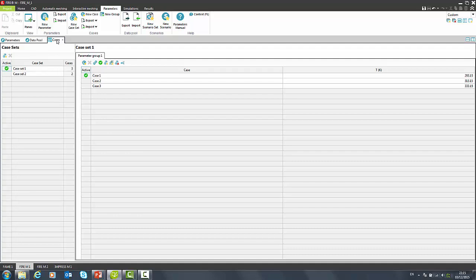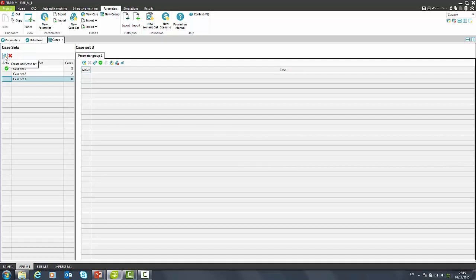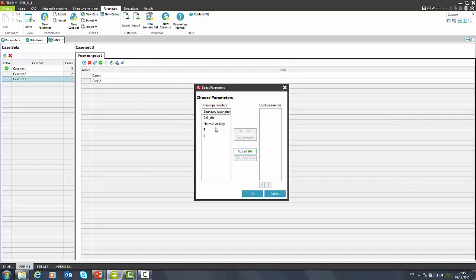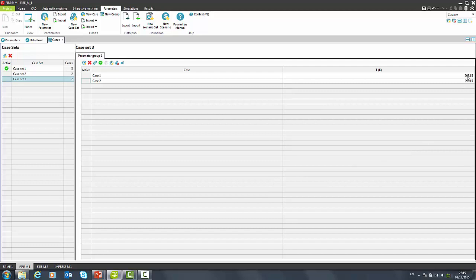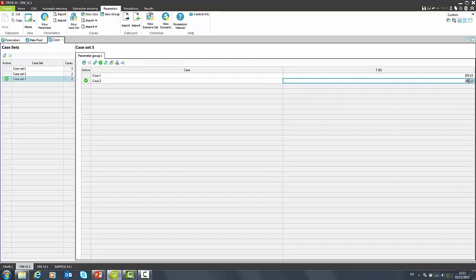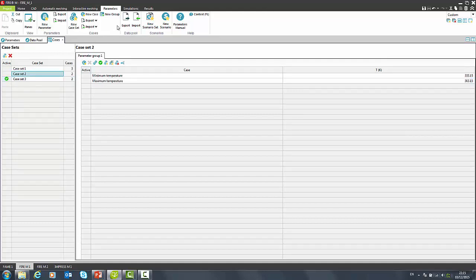Cases are organized into case sets. We can add cases to the case set, define which parameters will be used for variation. We can change parameters manually or we can generate intermediate cases by interpolation.